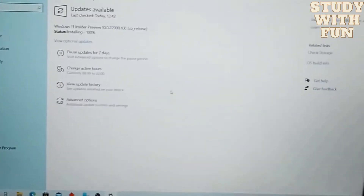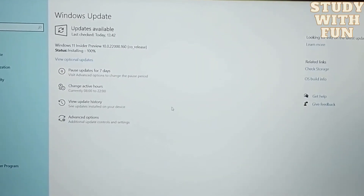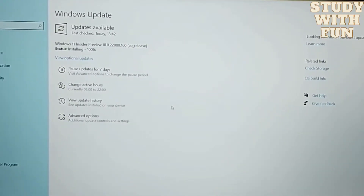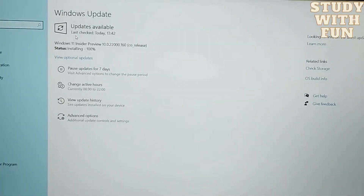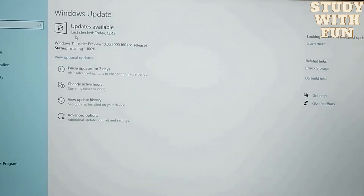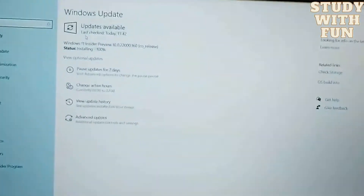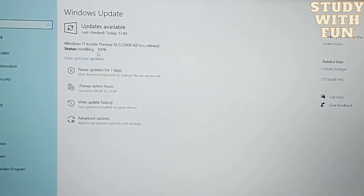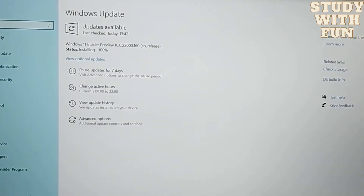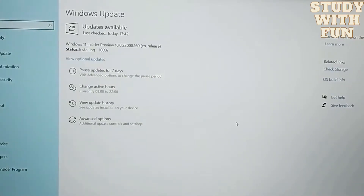After downloading it is finally 100 percent. Now they will tell us to restart. It is 100 percent and after about an hour it is complete, so now the 100 percent download is done. After that we can restart our computer.